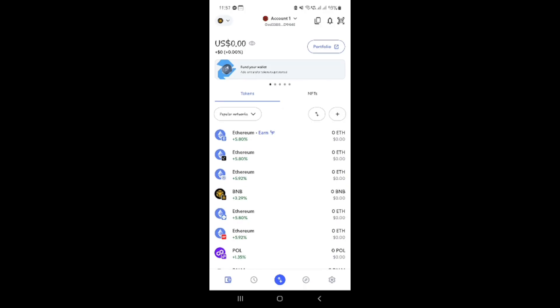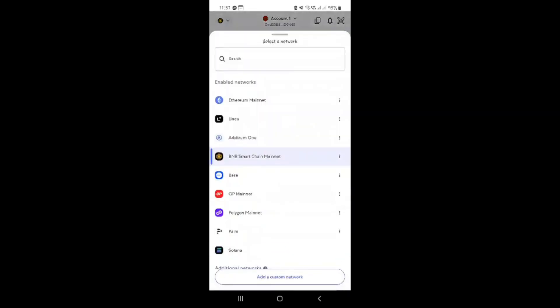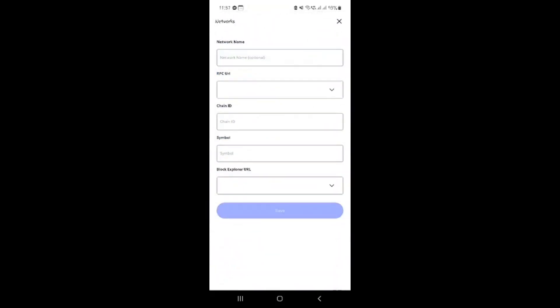When the network options appear, look for 'Add a custom network' and click on it. This option allows you to manually enter the details of the new network you would like to connect to, which in our case is Cedra.